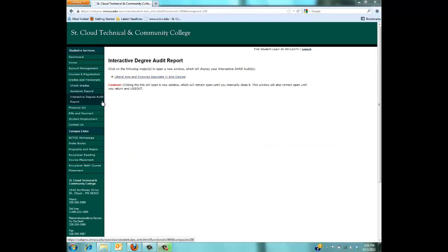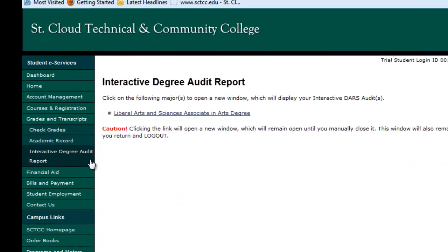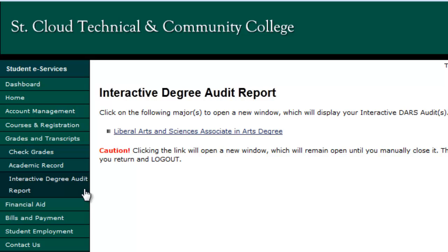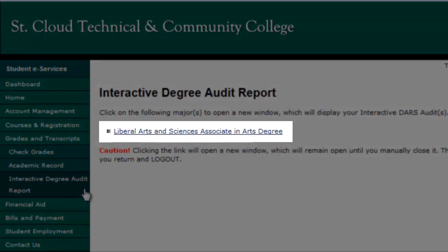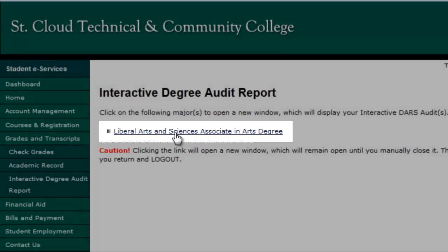Select the link for the appropriate DARS. If you are double majoring or have had a previous major, you may see more than one link, so make sure to select the one that you want to check. If you are completing either the Associate in Arts or Minnesota Transfer Curriculum, you will find your DARS under the Liberal Arts and Sciences Associate in Arts Degree link.